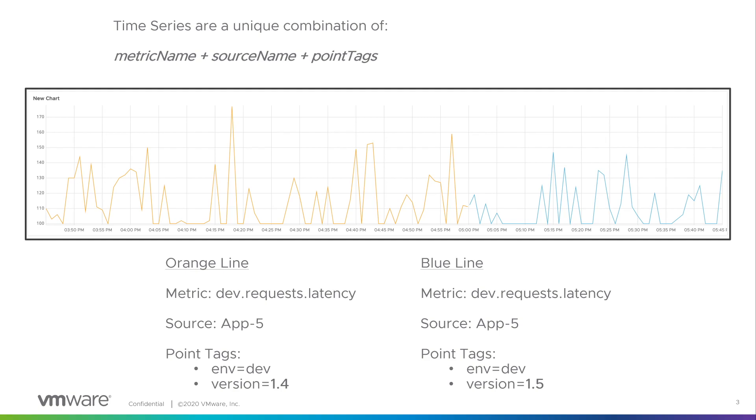Now that we understand what metrics and time series are, let's interact with the query language in the query editor.